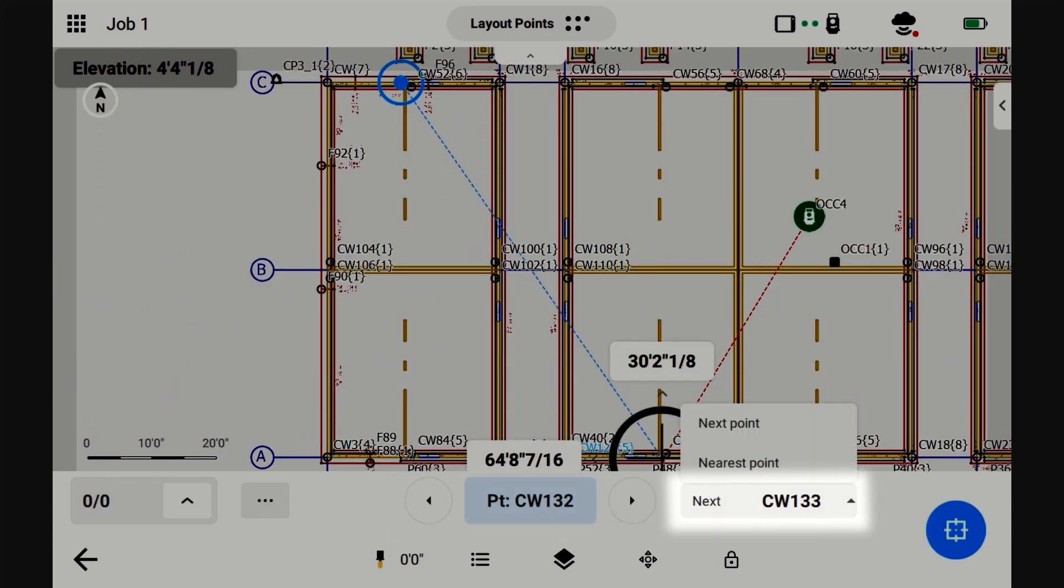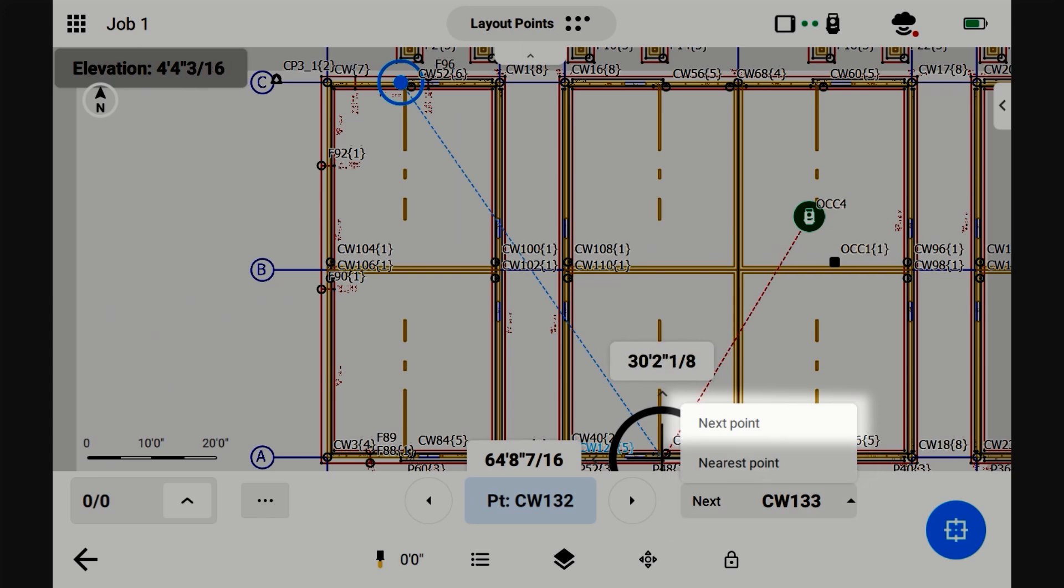This button chooses between cycling to the next point in numerical order or cycling to the next point that's nearest to you. Let's click Nearest Point.